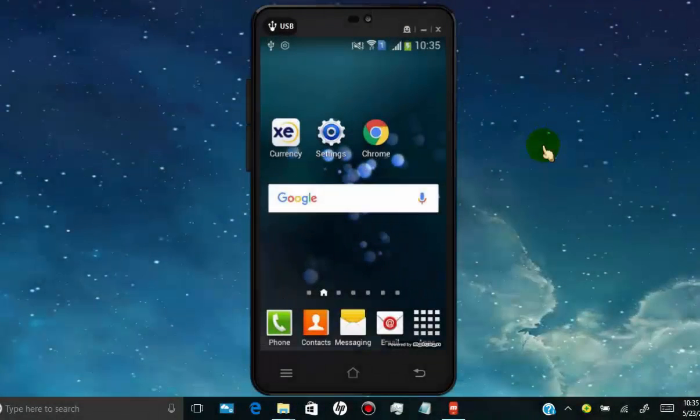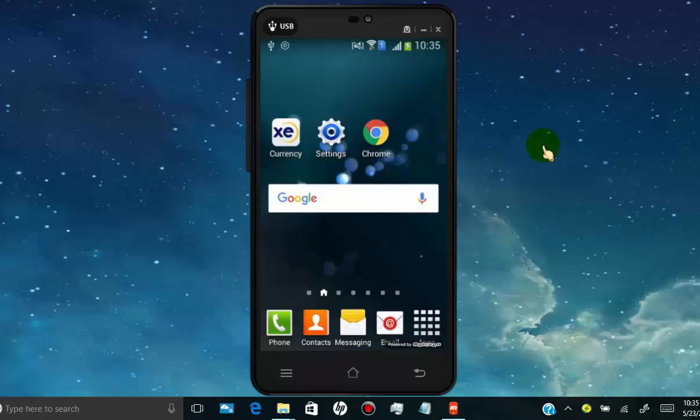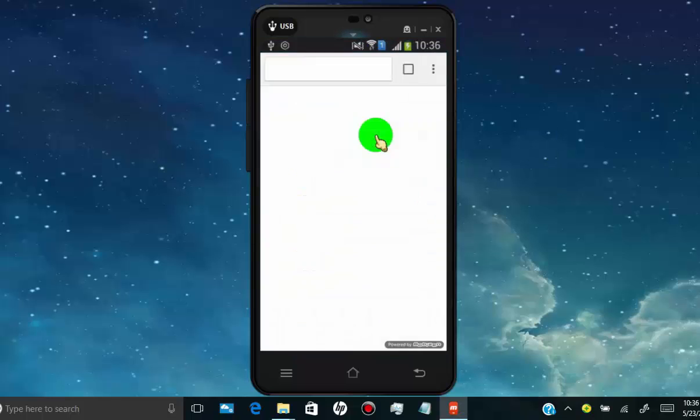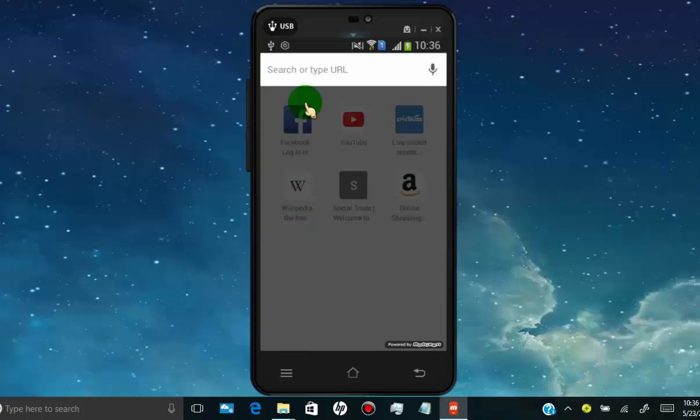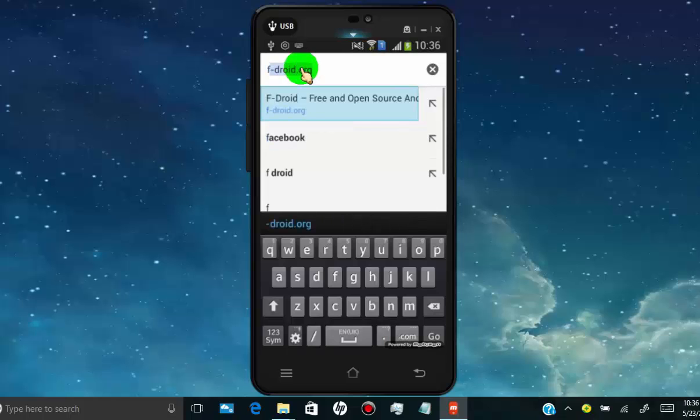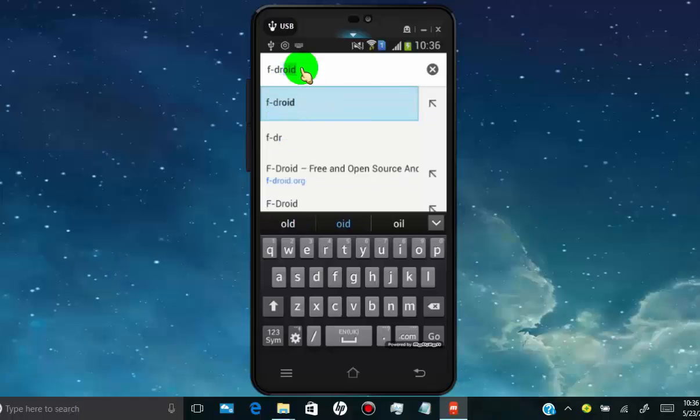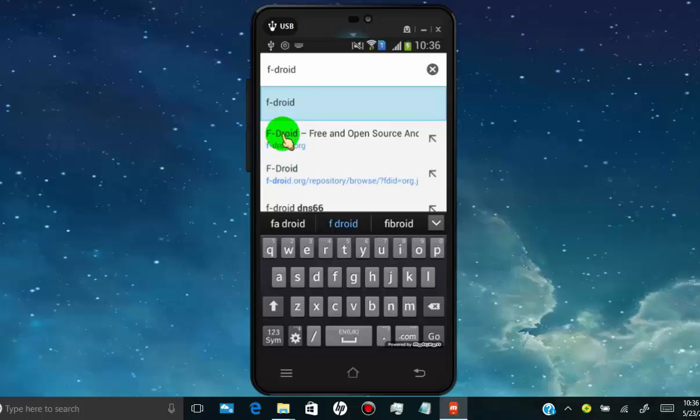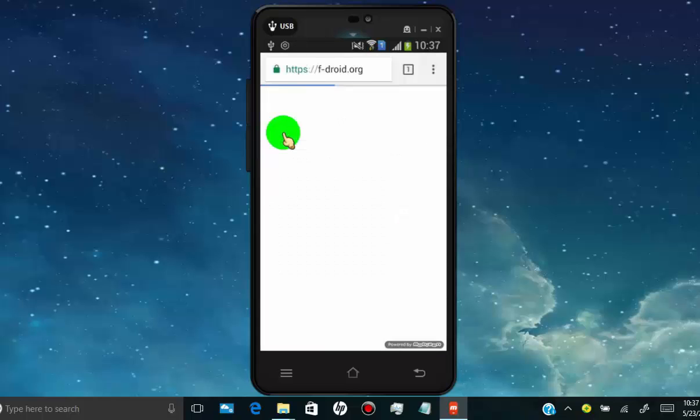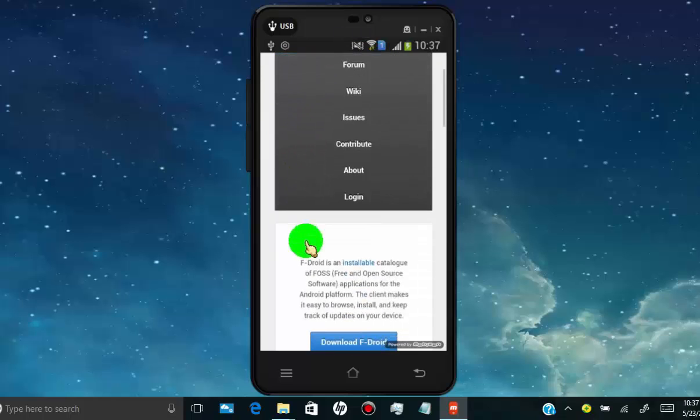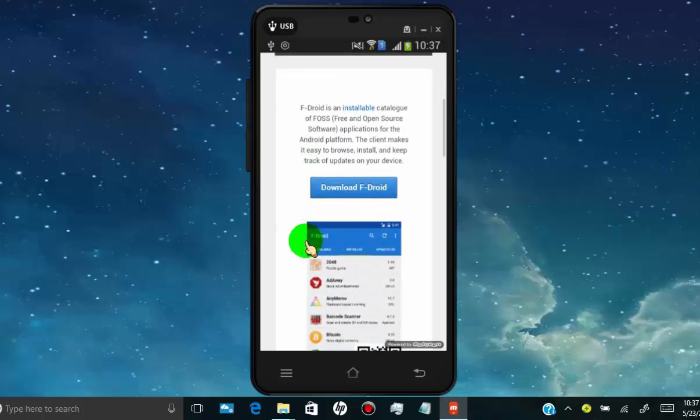First of all, open any web browser in your Android phone. Search for fdroid.org. Scroll down and tap on download F-Droid.